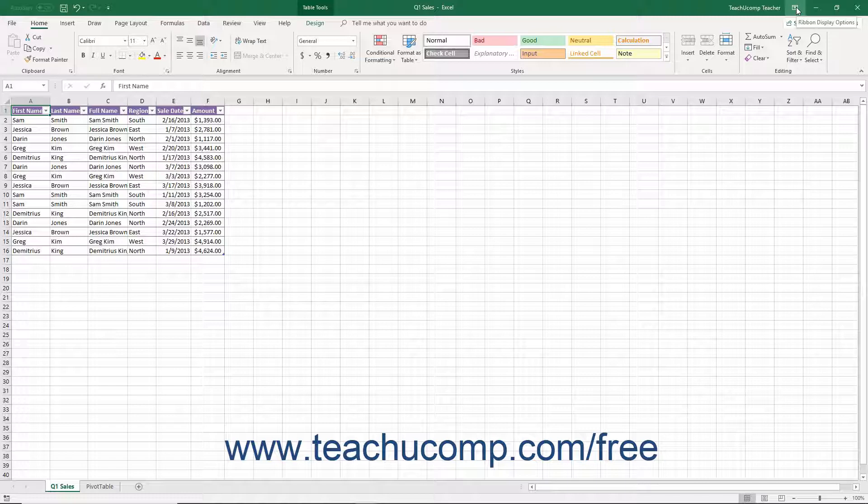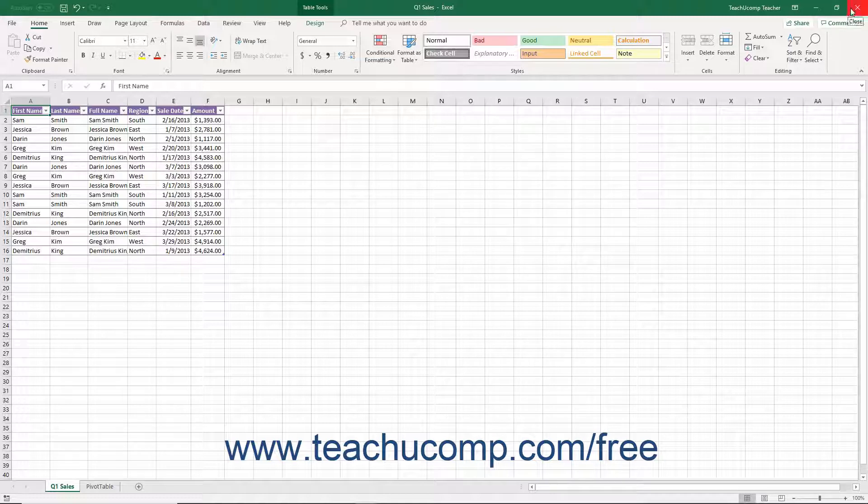Ribbon Display Options, Minimize, Maximize or Restore Down, and Close. These buttons affect the display of the application window.